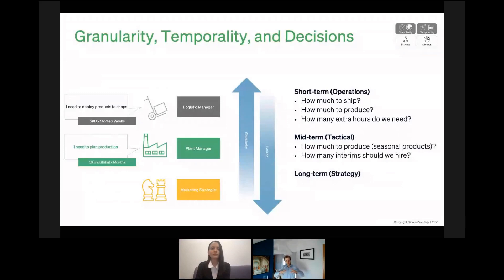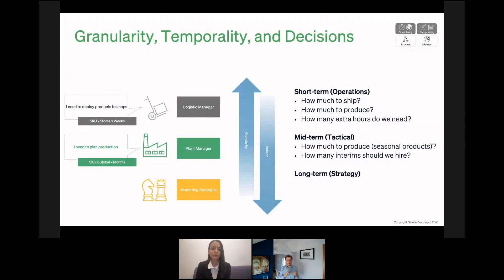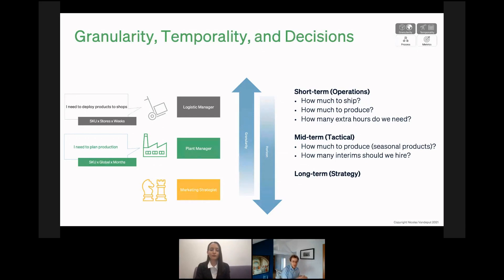If you are a plant manager, you maybe do not need a forecast per week. Instead, you need a monthly forecast — a view over the next three to six months in order to know how much you should produce. But you don't need a forecast per store; you might need a global forecast because you're producing goods for the whole world. So the plant manager will need a forecast per SKU, at a global level, per month.